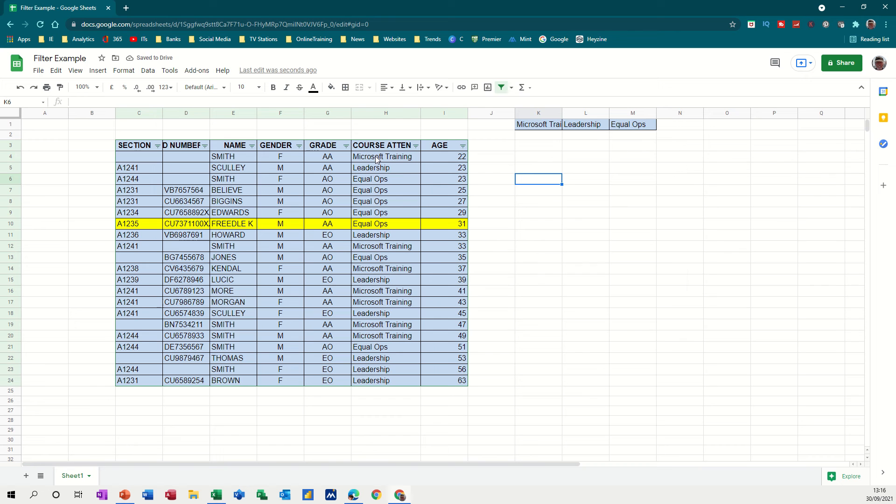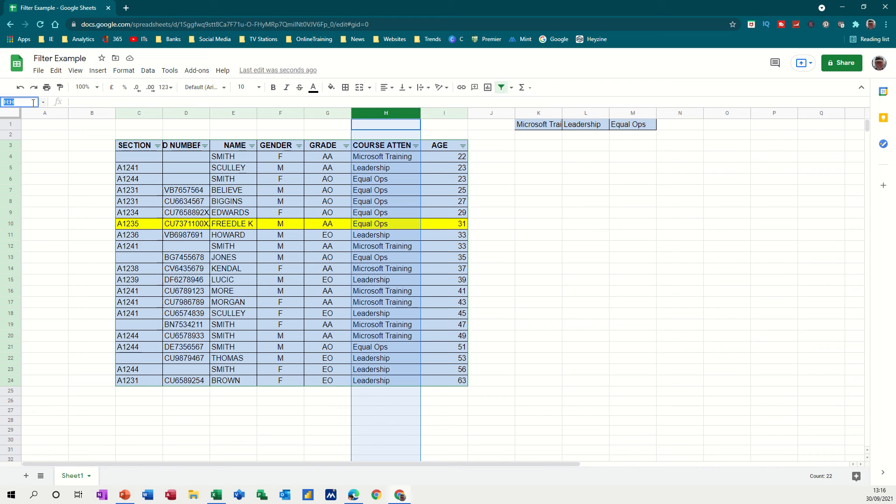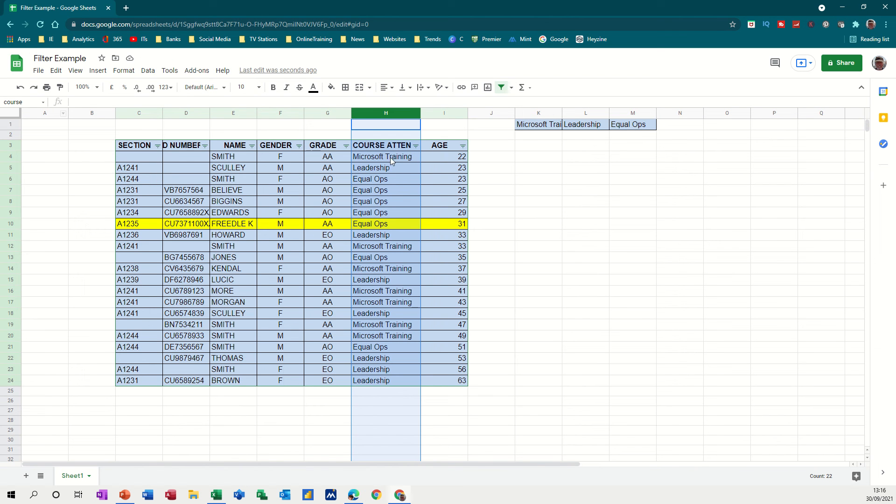And what I'm going to do is I'm going to click on column H. I'm going to name this column. I'm going to name it course. So type course. Press enter there. So that is now called course. You can see it there. So I can refer to that as opposed to cell references.